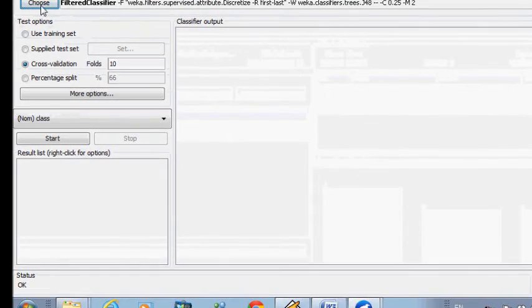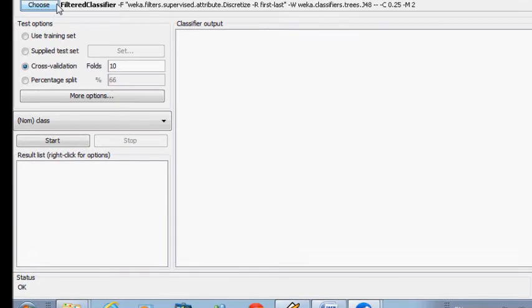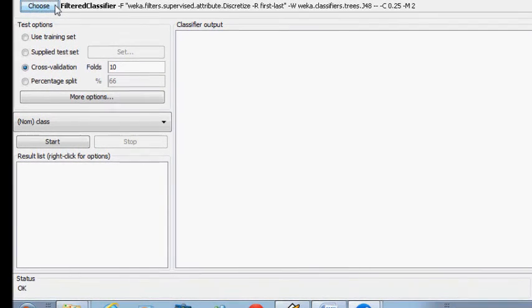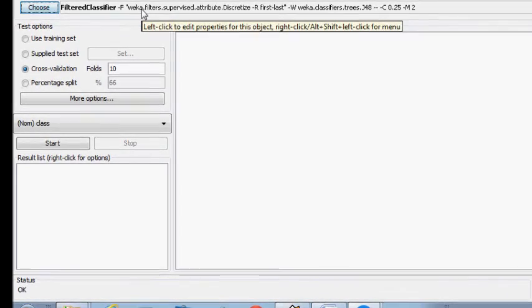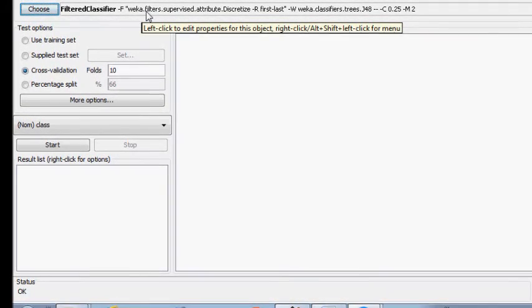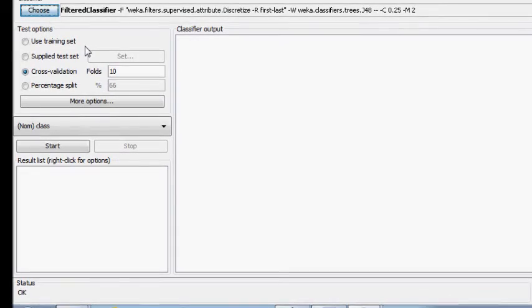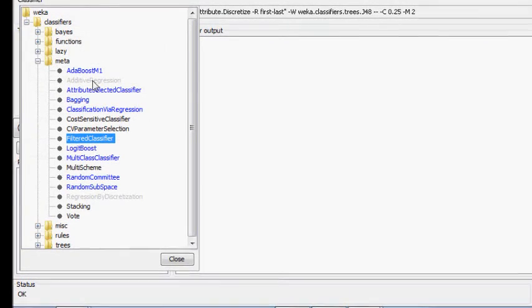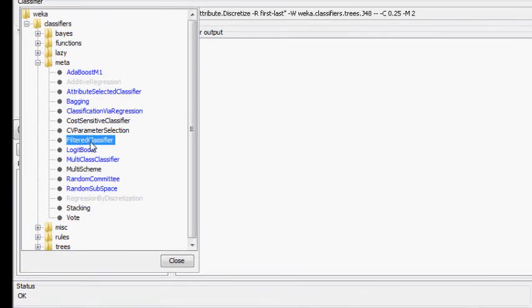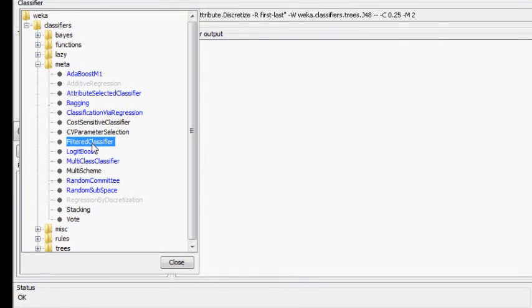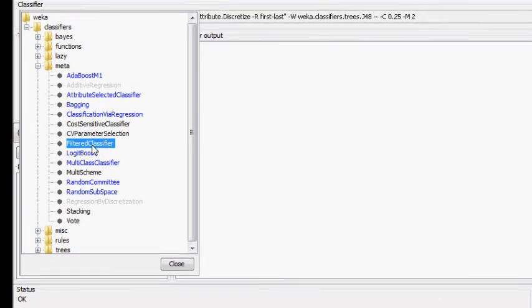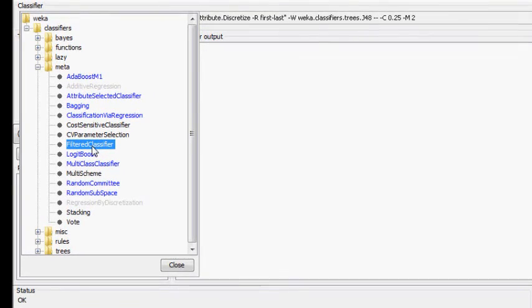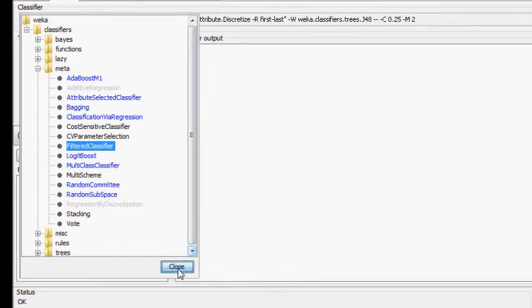On the classifier, we have to select one classifier that combines the classification and filter together. If we click on choose, we will find many options. Under meta, we have a classifier called filter classifier. This is a suitable classifier that combines classification and the filter process together.